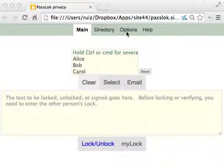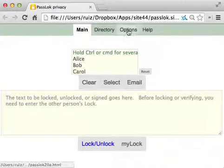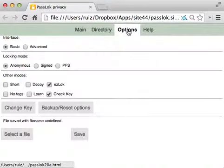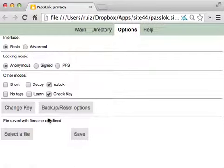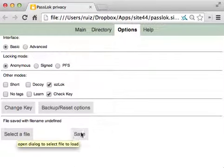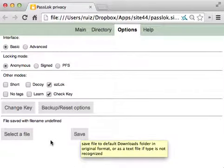To do this, you go to Options, and then at the bottom you have the File Selection and the File Save buttons.